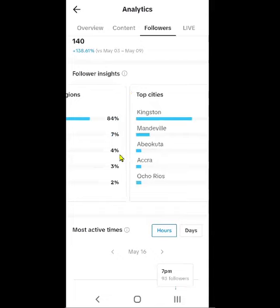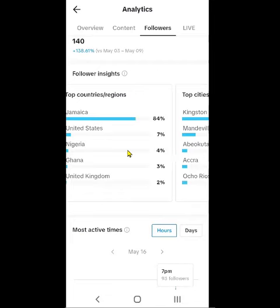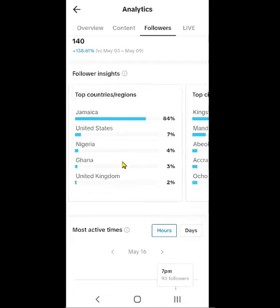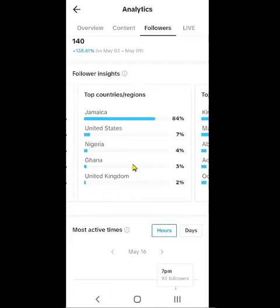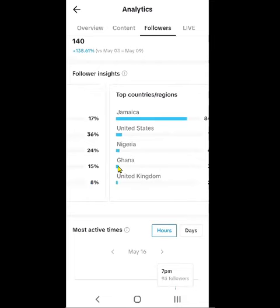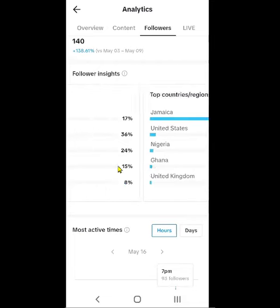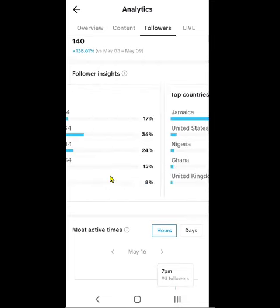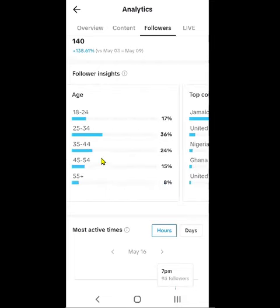It shows exactly here in Jamaica the parishes, and if you notice right over here it shows the top countries of people who could just be watching your video. If you scroll back over here it actually shows you the age group. This is like a guide so you can see exactly where your audience is.